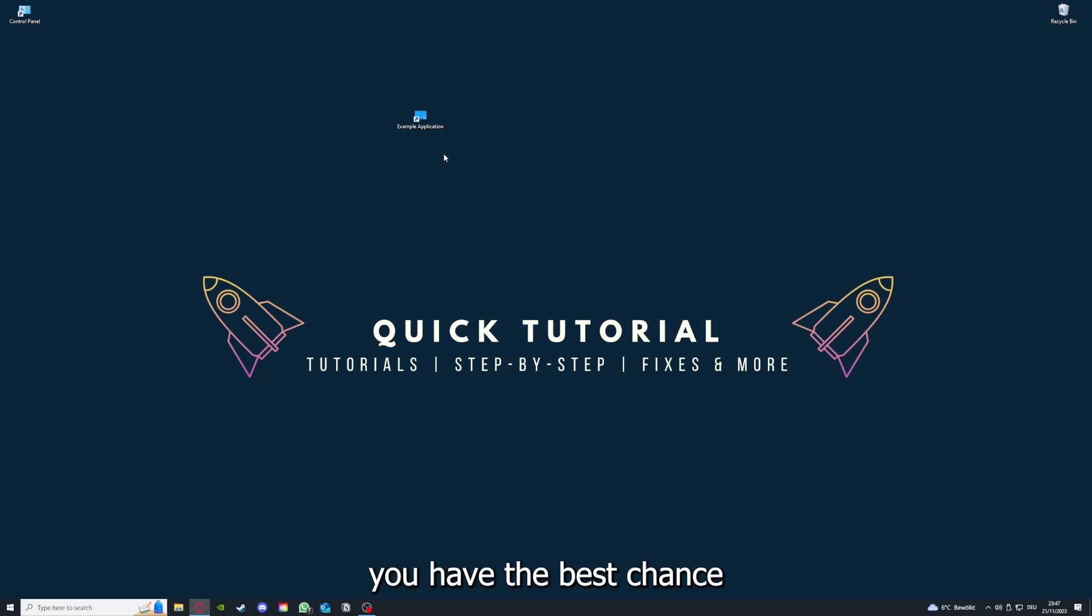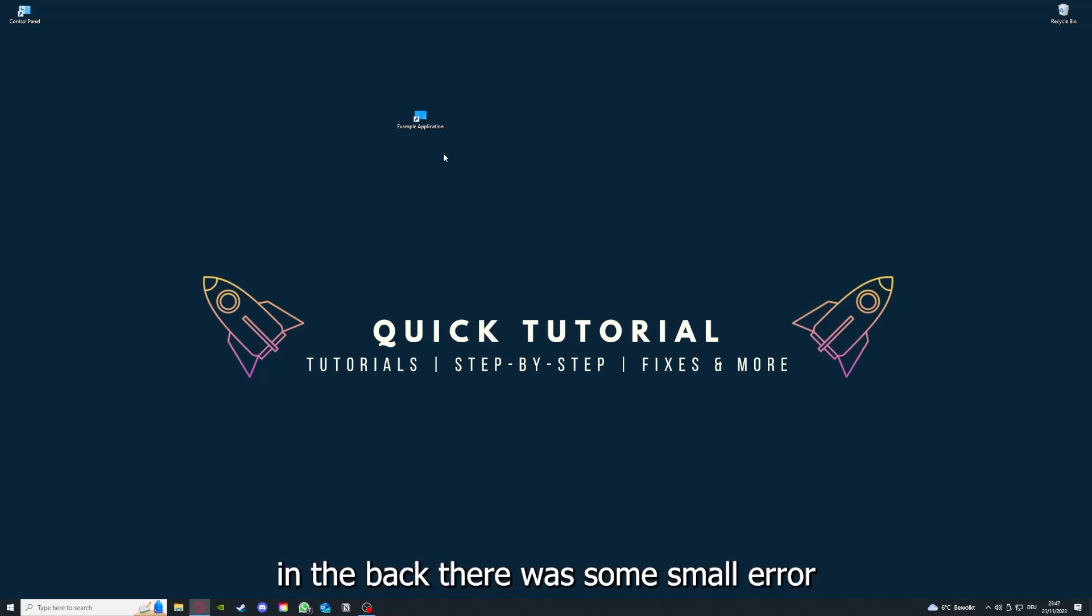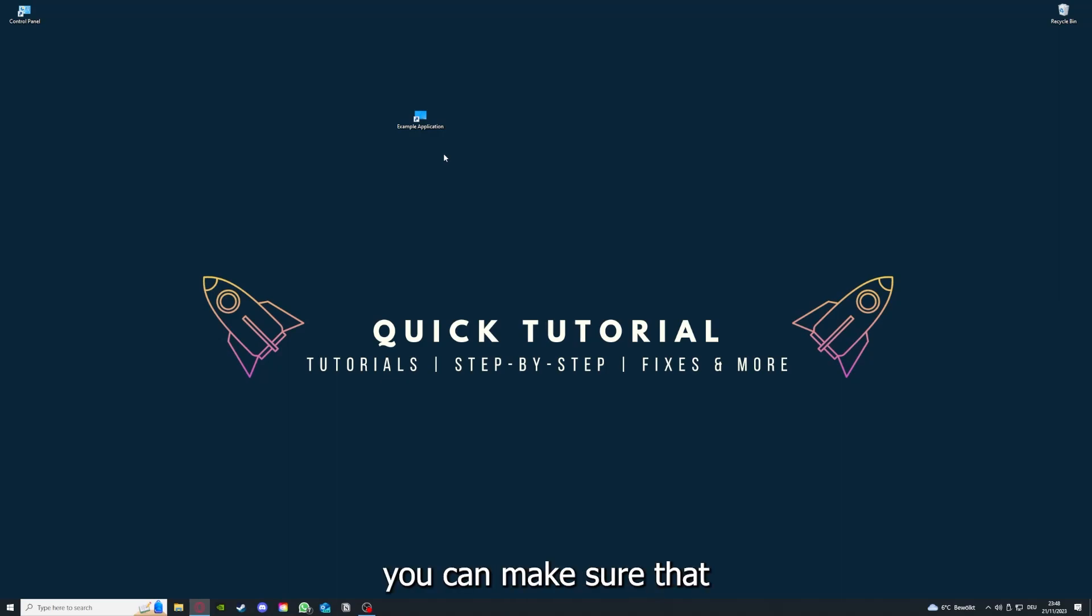If you reinstall the app, you have the best chance to fix the problem, because maybe when you saved something in the app, there was a small error which created an issue in the code. By reinstalling, you can make sure that's not a problem.